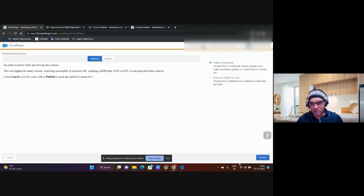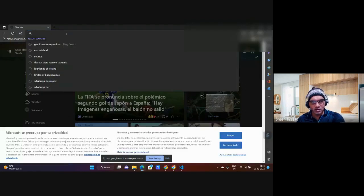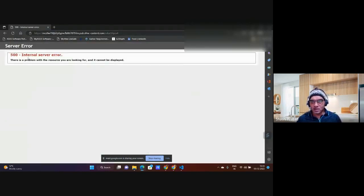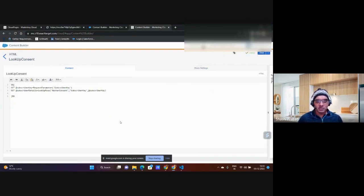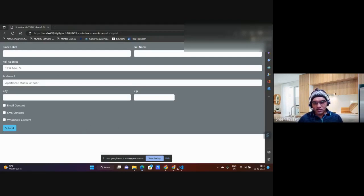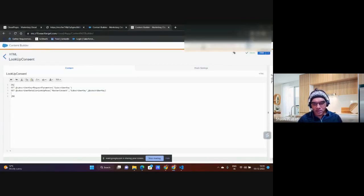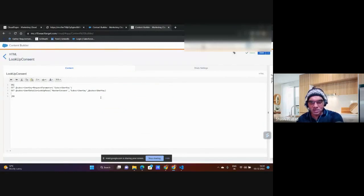The caching issue is making troubleshooting harder — when modifying a content block it should reflect immediately without needing to republish the cloud page. I correct the data extension name back to 'master consent,' refresh, and the page works again. This demonstrates another advantage of content blocks: you modify the block once and all pages using it update without republishing.